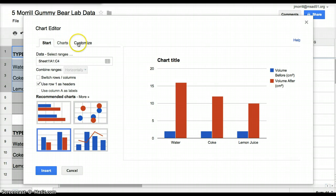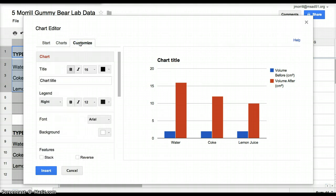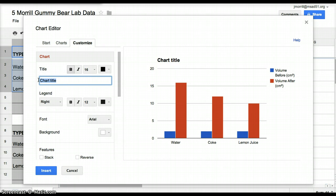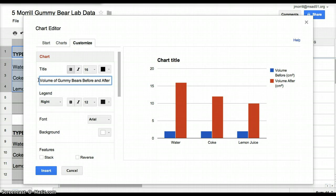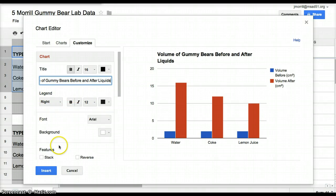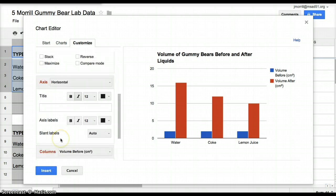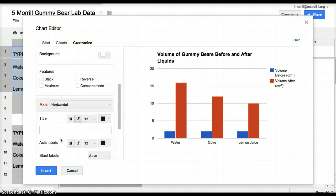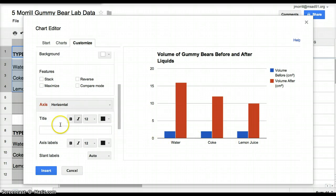You're then going to go to customize. This is going to allow you to add your titles and labels as required. So we're going to call this one the volume of gummy bears before and after liquids. And then you hit, you'll notice it'll pop up, hit enter. So then you'll scroll down a little ways and you'll see horizontal axis. Horizontal means across the horizon. And that is going to be your type of liquid.